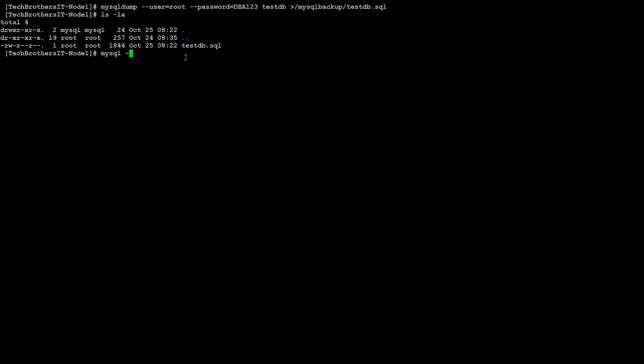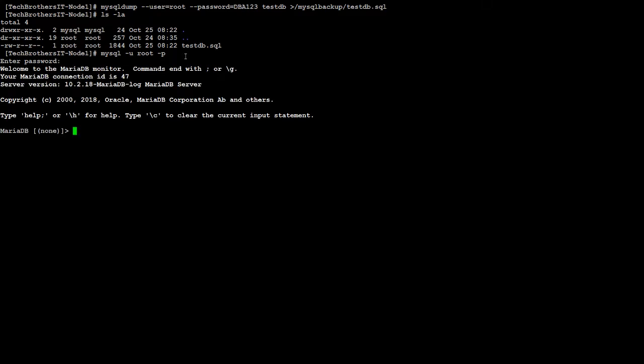drop the database so we can test the restore part of it. Okay, I'm going to go ahead and say: DROP DATABASE testDB.